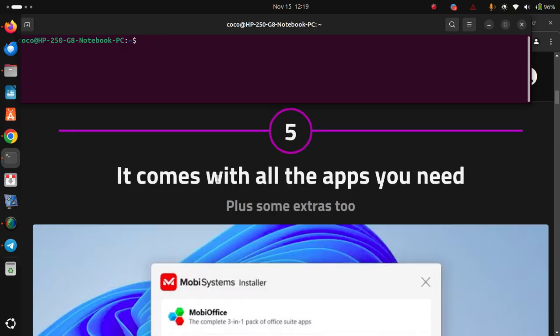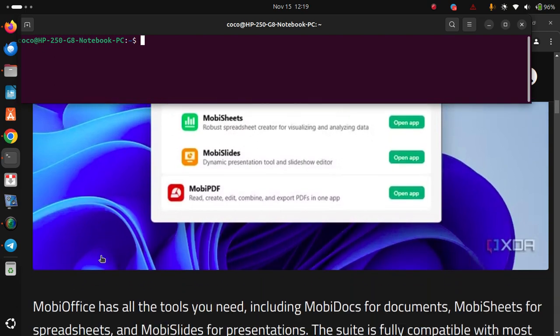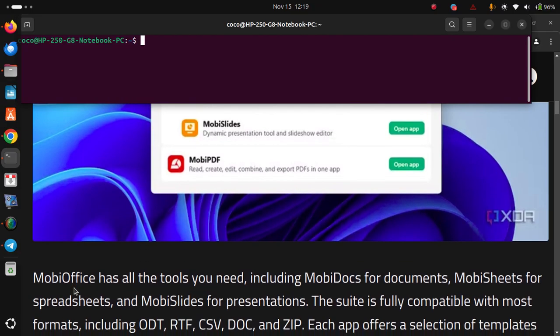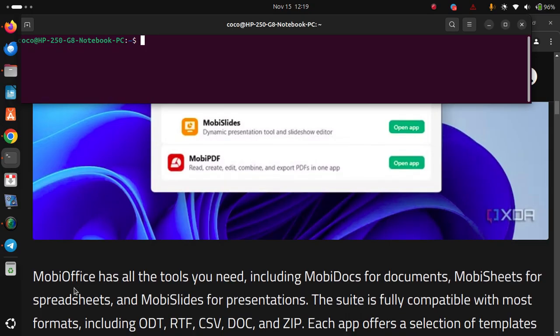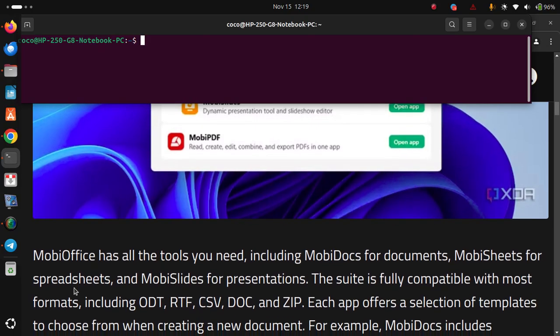It comes with all the apps you need, plus some extra too. MobiOffice has all the tools you need, including MobiDocs for documents, MobiSheets for spreadsheets and MobiSlides for presentations. The suite is fully compatible with most formats, including ODT, RTF, CSV, DOC and ZIP.